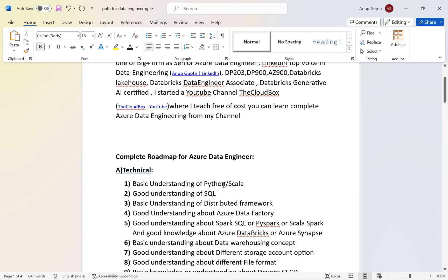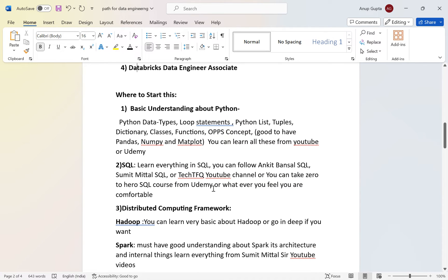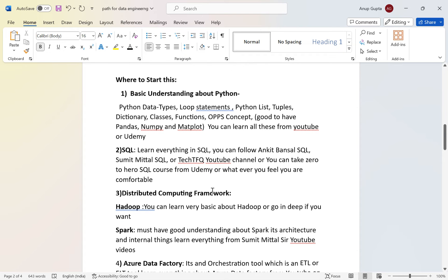Now let's talk in detail about the skill set. For Python, you don't need to be very advanced since Python covers a vast area. For data engineering, at least learn: Python data types, basics of Python, loop statements, lists, tuples, dictionaries, classes, functions, OOP concepts. Good-to-have knowledge includes pandas, numpy, and matplotlib. You can learn all of this from YouTube easily.